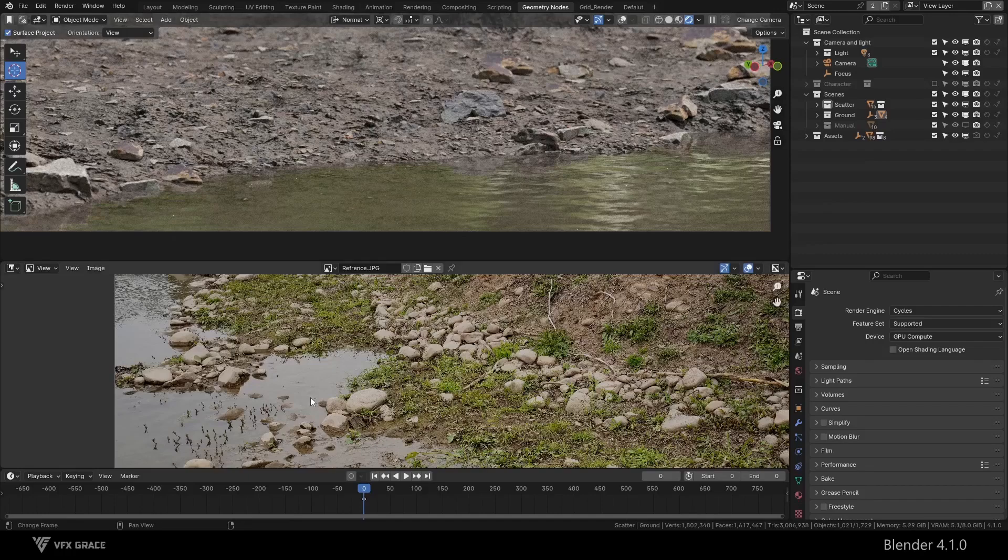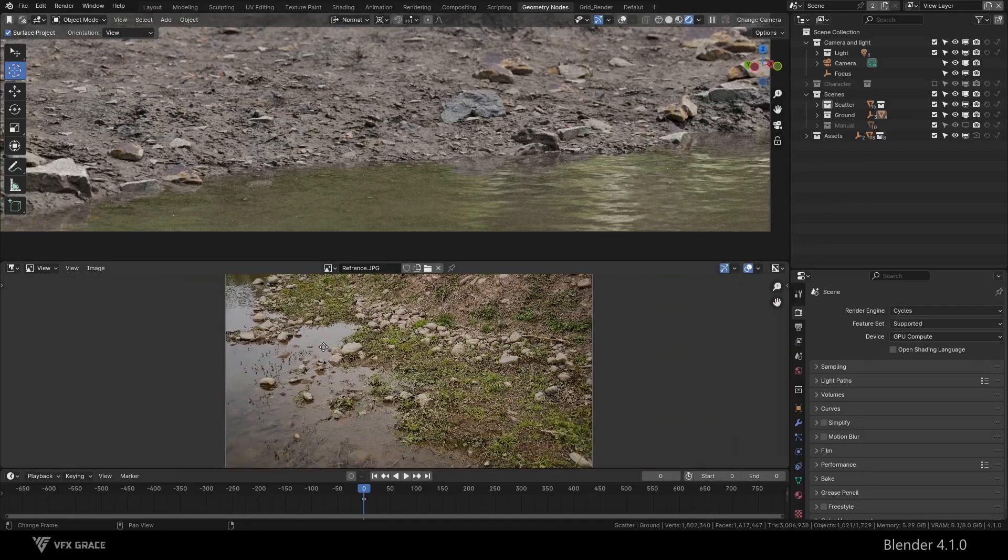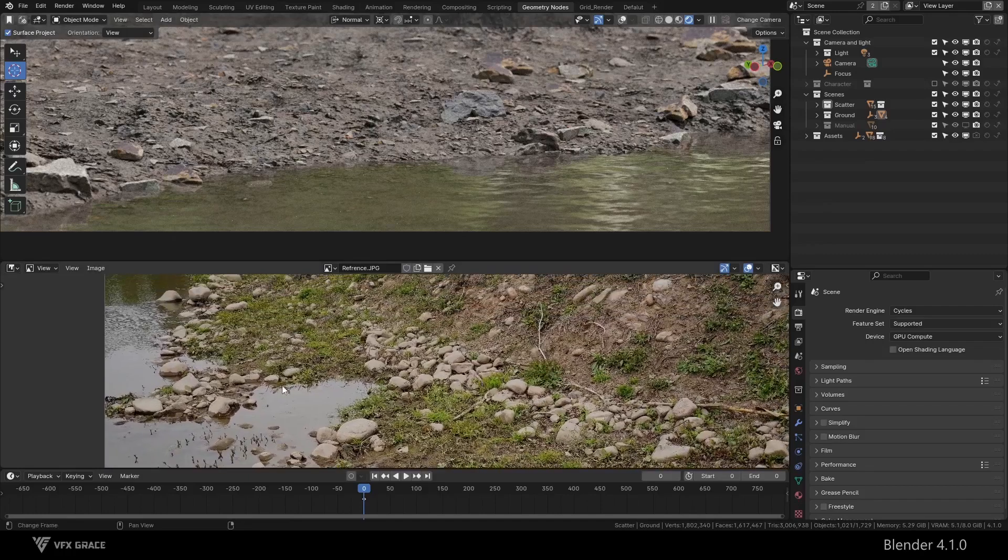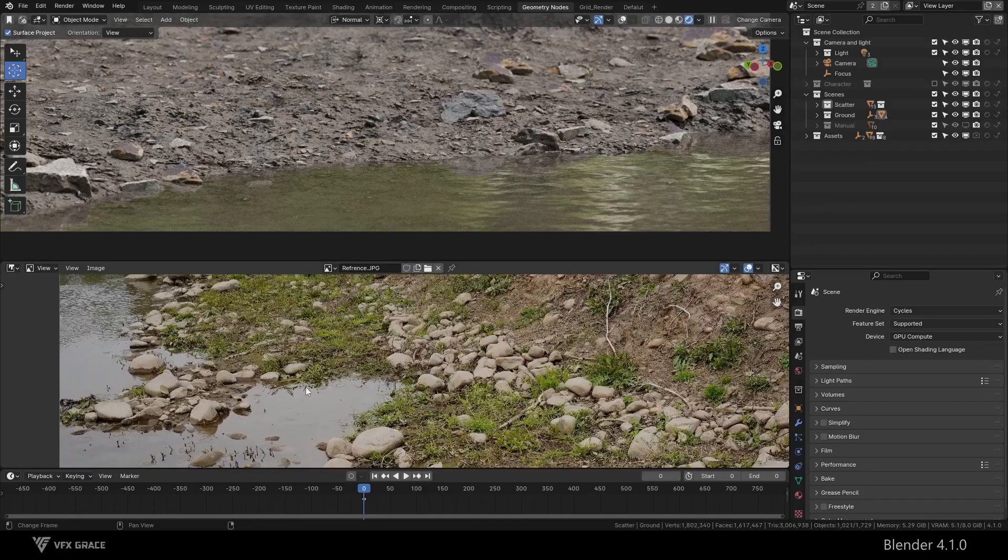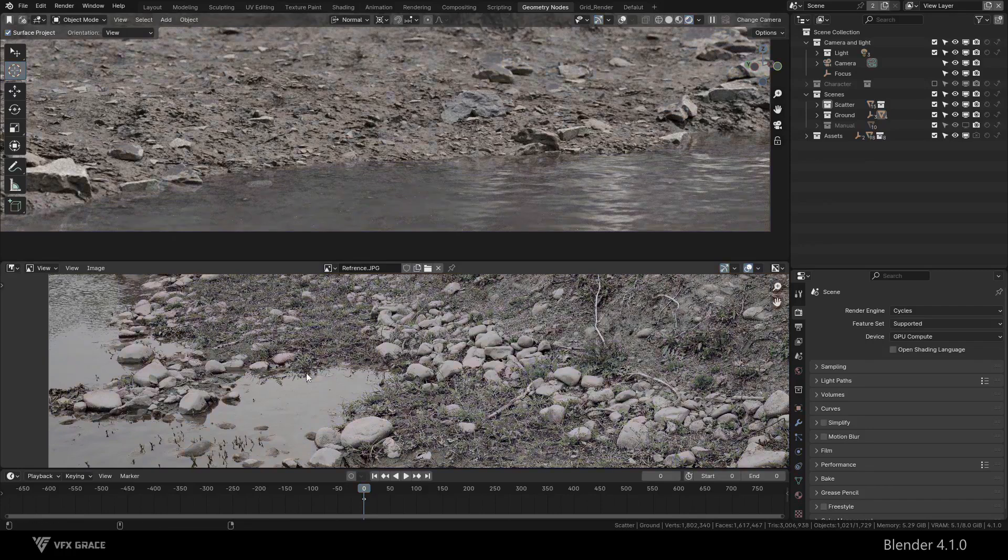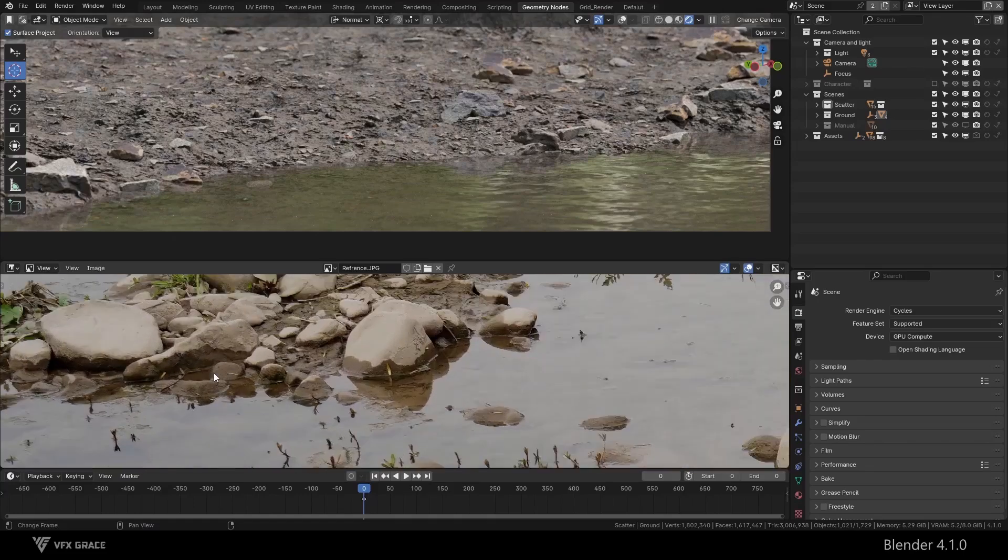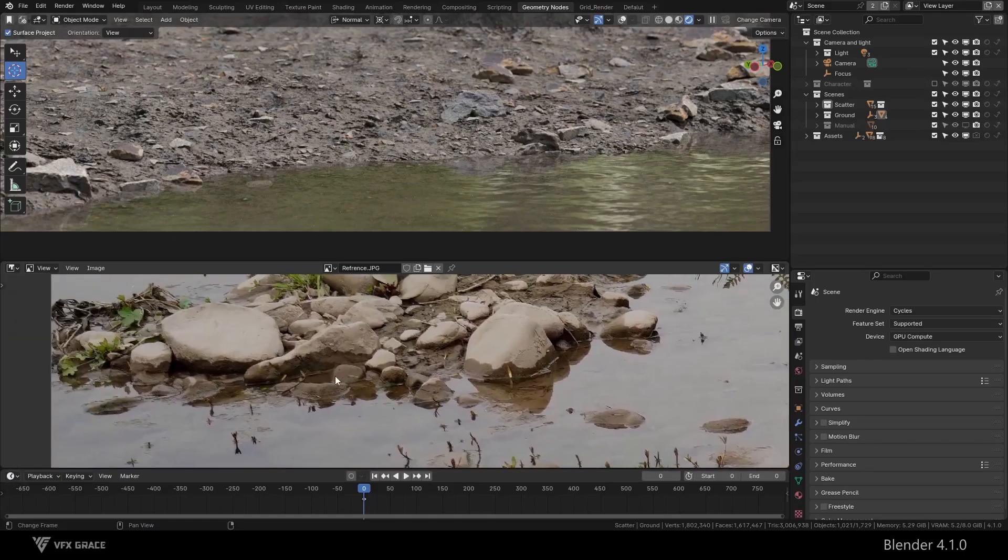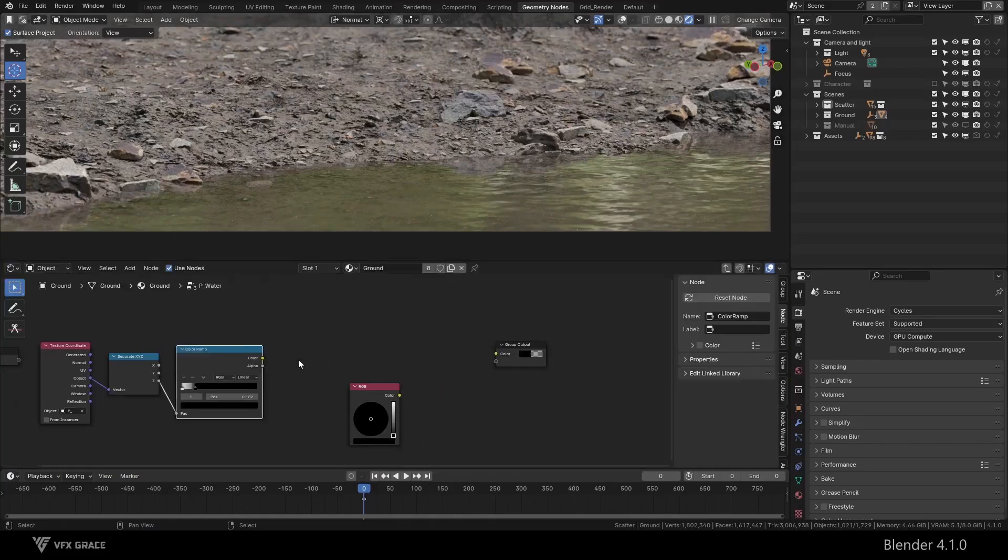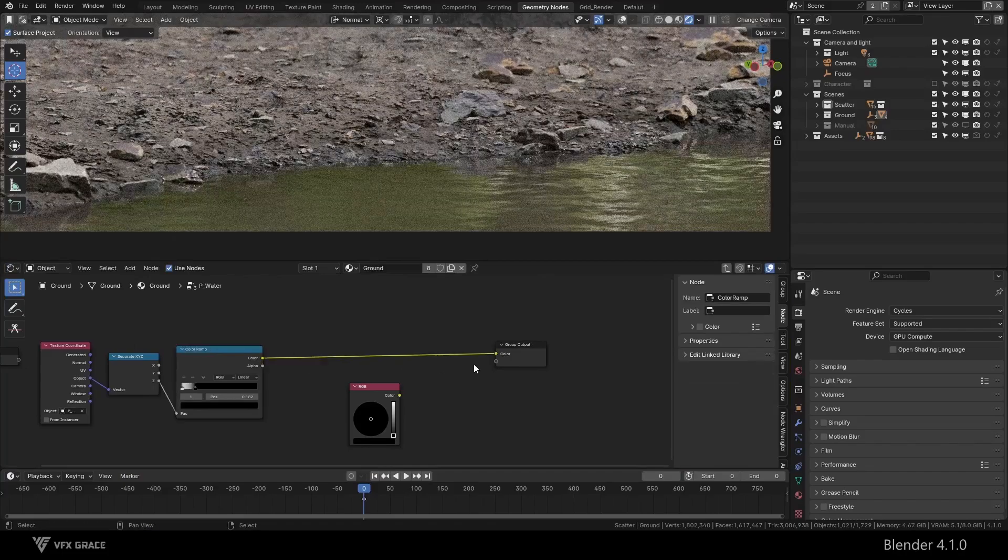Let's look at a real reference. We see that due to the influence of water, the soil by the water becomes wet, the color darkens, and the reflection strengthens. When we add these changes, the scene becomes more realistic.